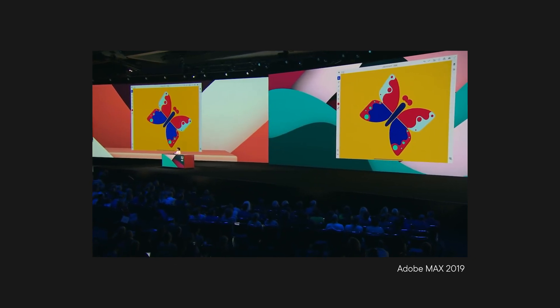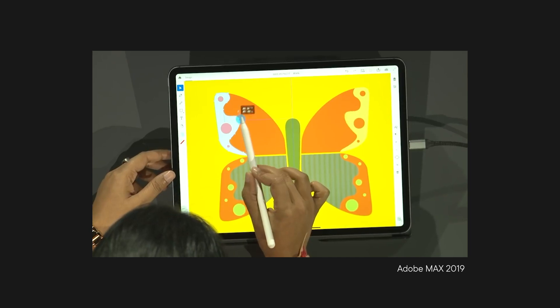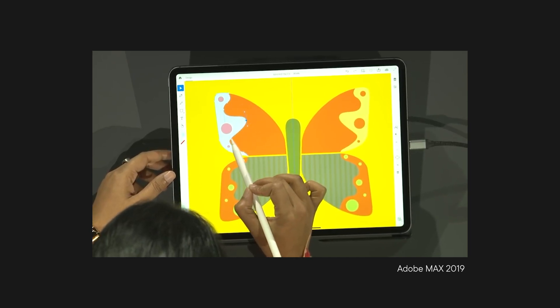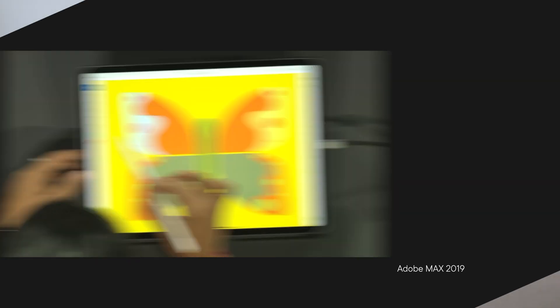On last year's Macs, Adobe demoed Illustrator for the iPad. We only got a small glimpse of it and it was still a work in progress, but it was very exciting to see that a tablet version of the app was actively being worked on. Fast forward one year later, and I'm happy to say it's finally here. Illustrator on the iPad is a reality. Is it any good? The short answer is yes, but let's dive in and see things in more detail.